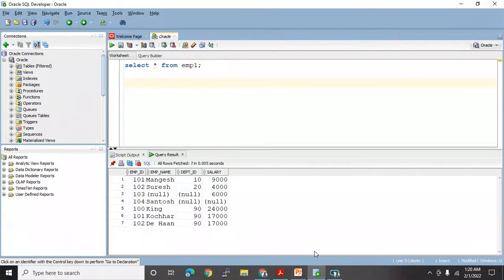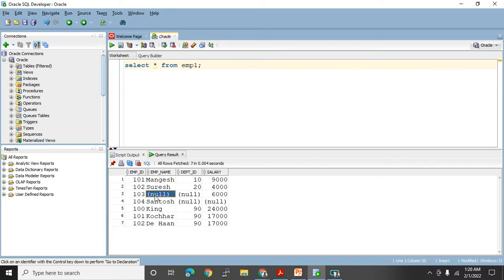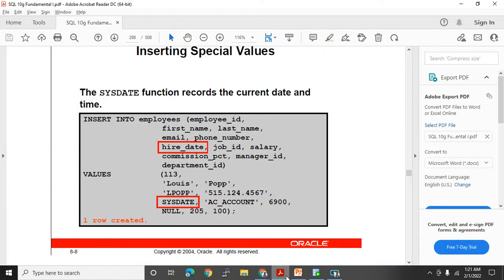Let me go to my database. This is my table that already exists — SELECT * FROM EMP1. I want to update some columns because employee 103 is showing but the name is null. To modify the table we'll use the UPDATE statement. But before that, let me cover one more example of INSERT from the book — inserting a record into the employees table.